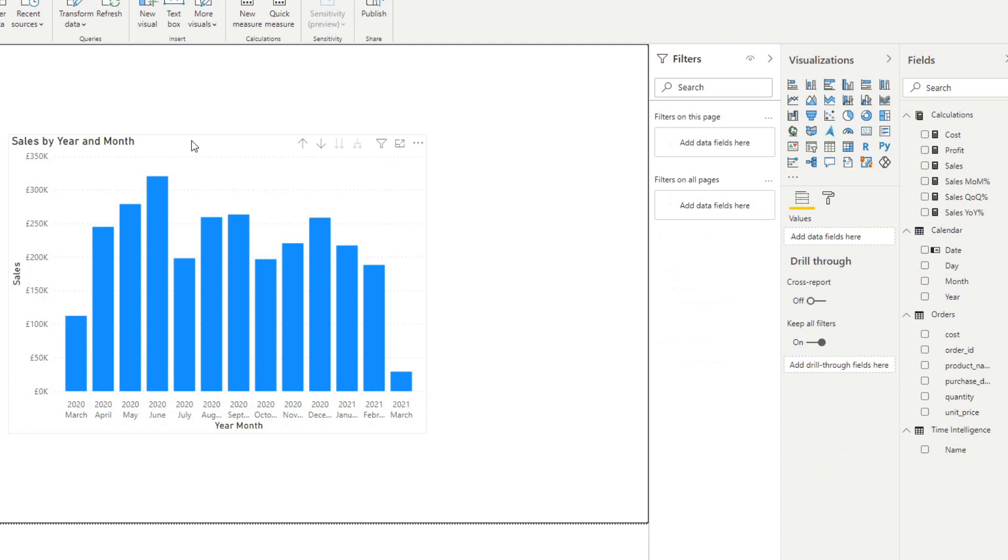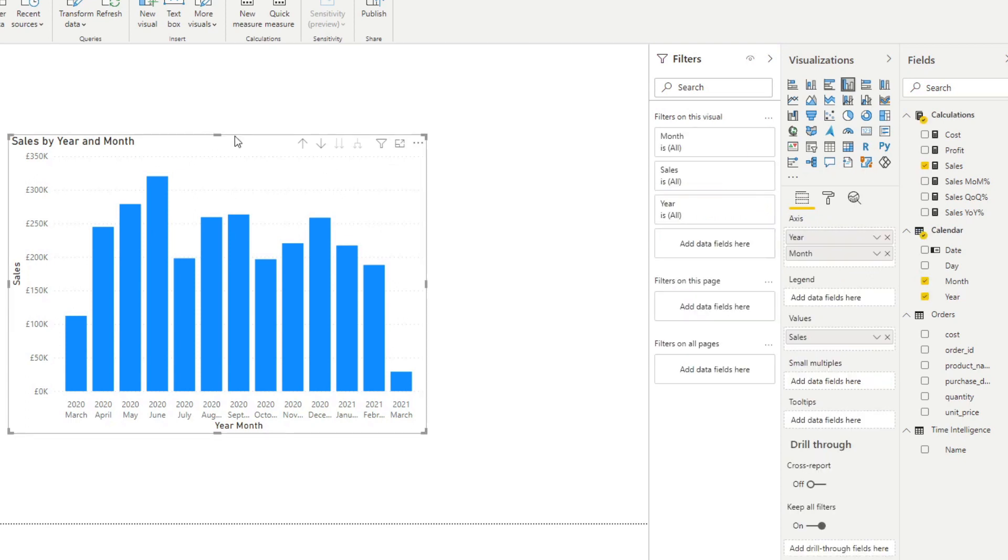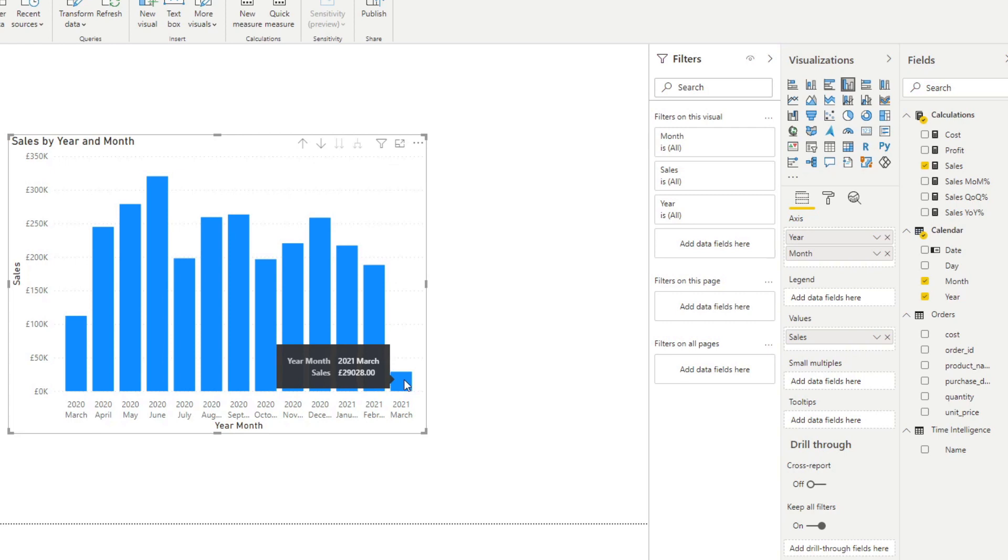So when we click on our visual, the first thing that you can add is the tool tips here. So when we hover over, you'll see that you have information about the sales because that's what we have in the value section of this bar chart.